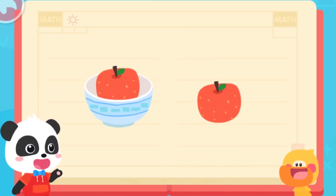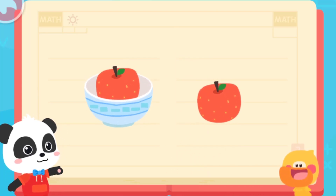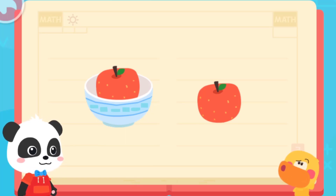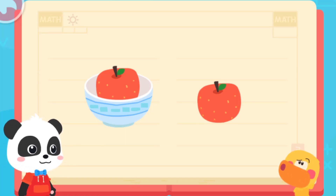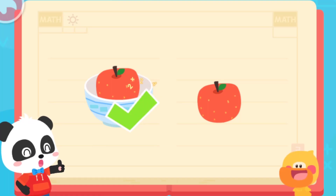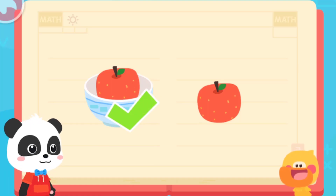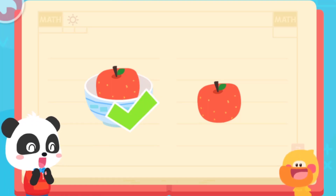Let's do a test. Which apple is inside the bowl? Hmm. You got it! You are so smart!